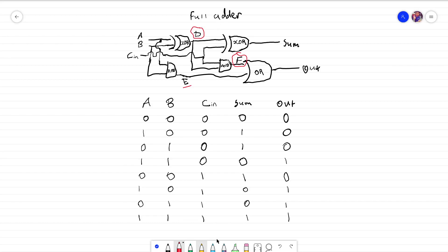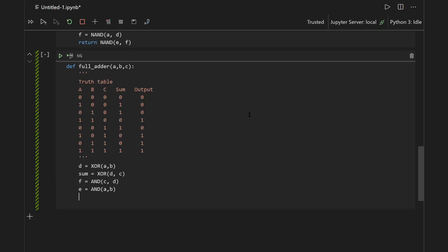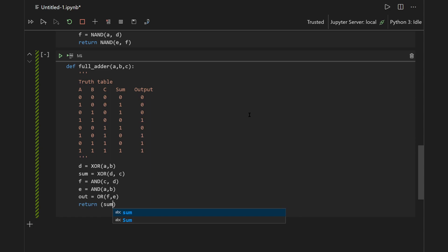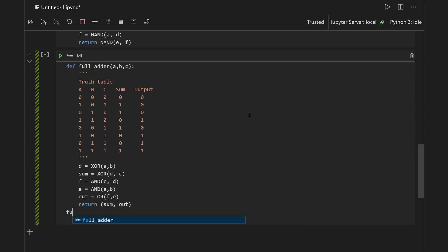Finally, to calculate the OR output, we essentially just need to take the OR of F and E. So OUT would be equal to the OR of F and E. That's our implementation. We can return a tuple where the first element corresponds to the sum and the second element is our carry-out. Then we can call this function to verify that it is correct.